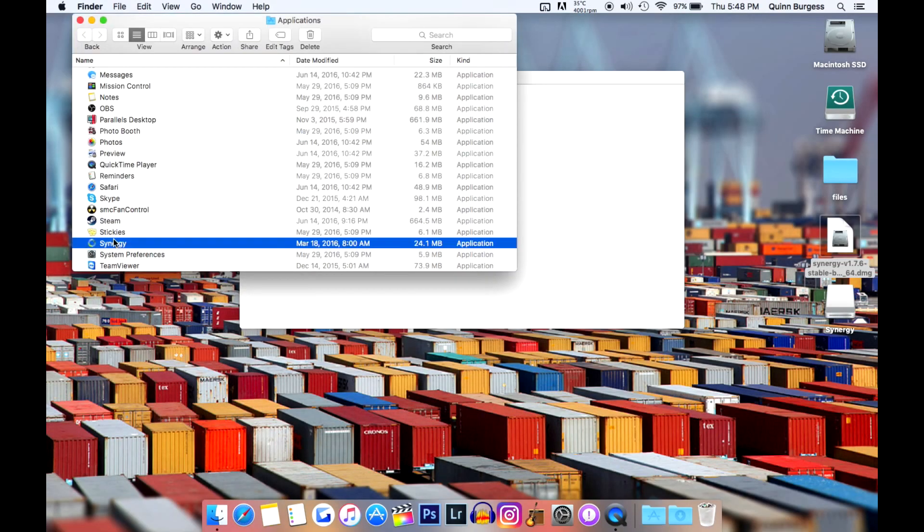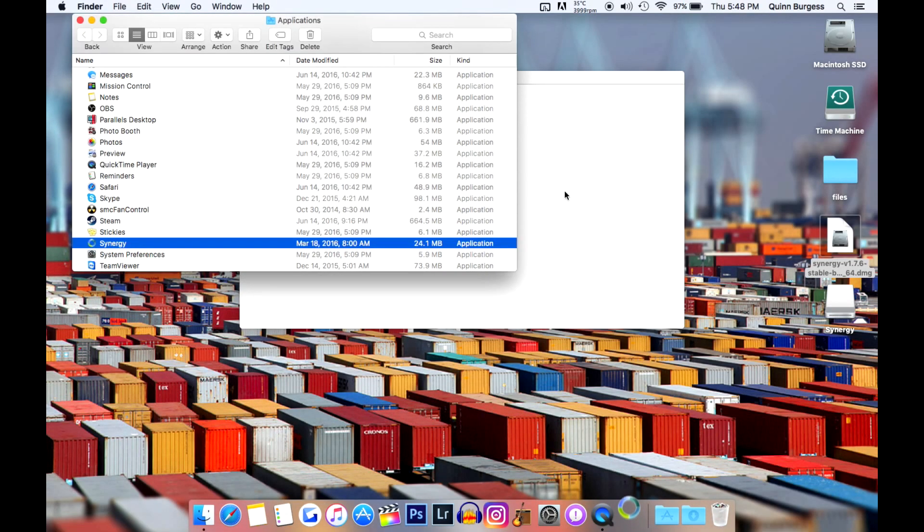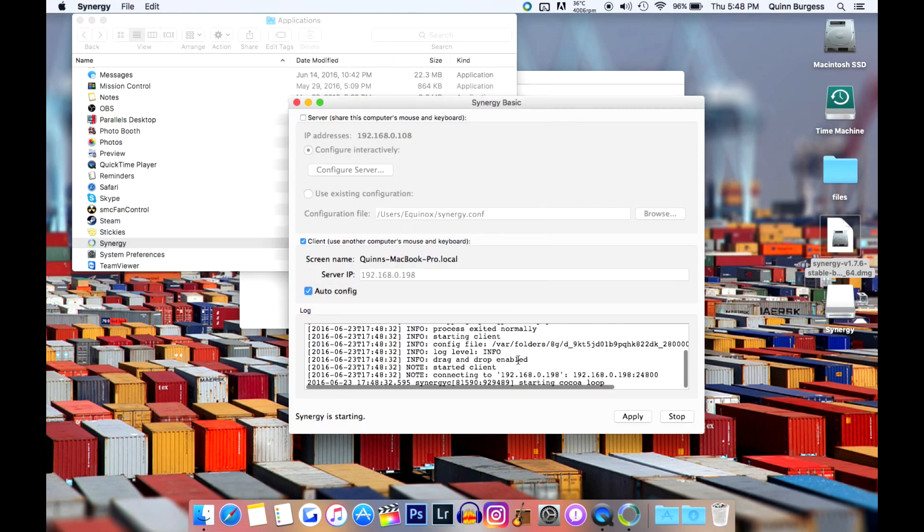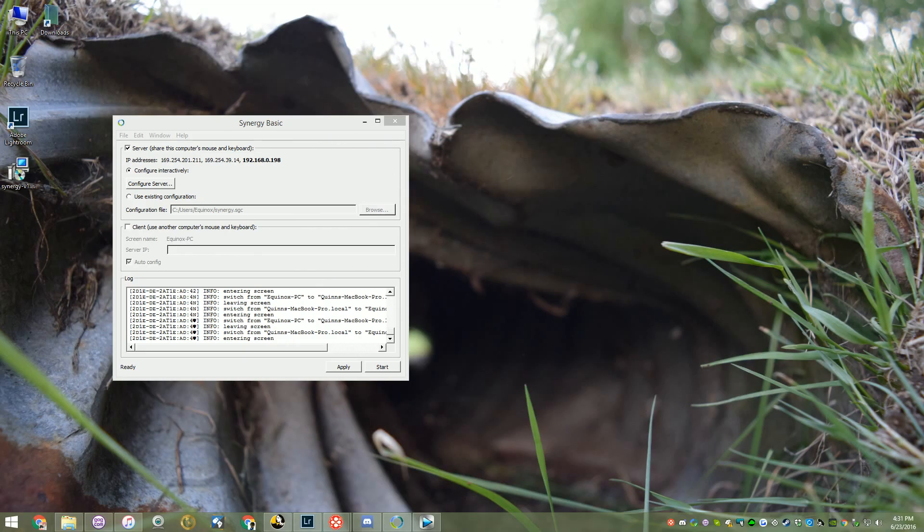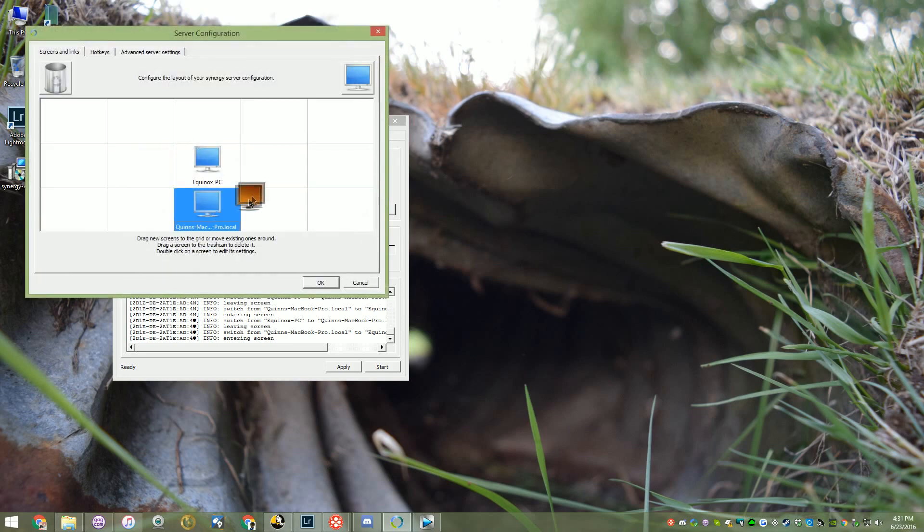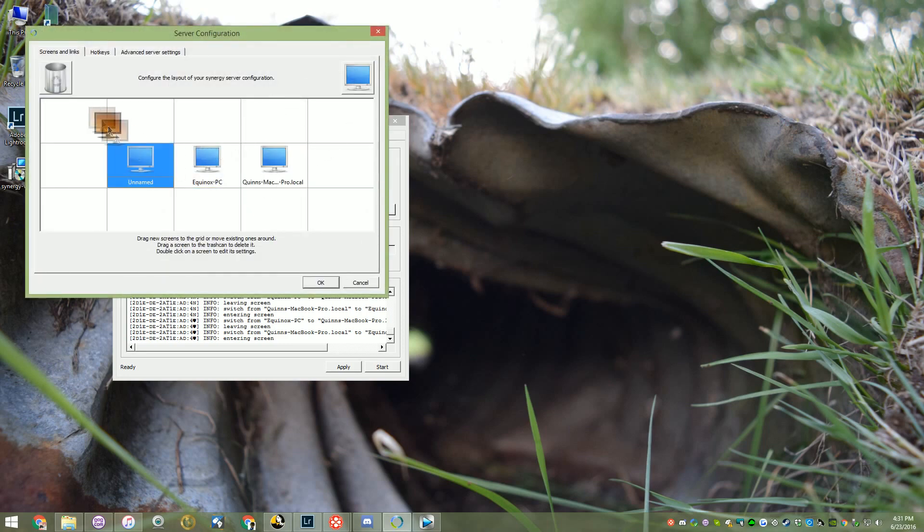Moving on to the client side of things, simply install the program and choose the client. The installer will ask you if the host machine it sees is correct, and it will let you choose where the computer will sit on its virtual layout. I put my MacBook below my host machine, so when I drag to the bottom of the screen, it will switch to it.